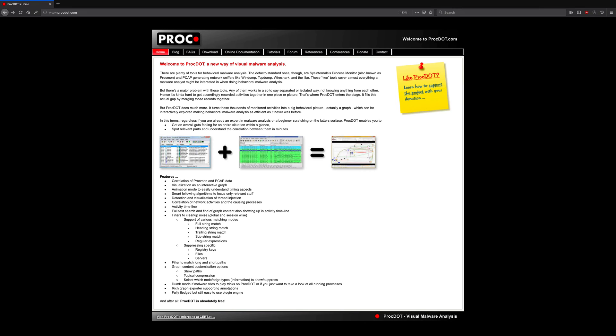What if there was a utility that did that for us and presented the results in an interactive visual format? Well, that's where ProcDot comes into play.